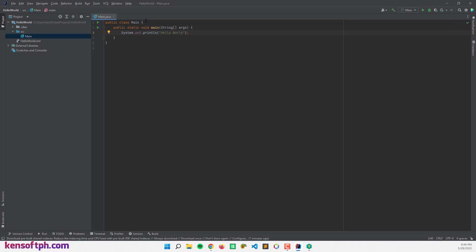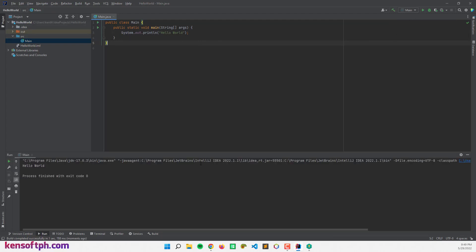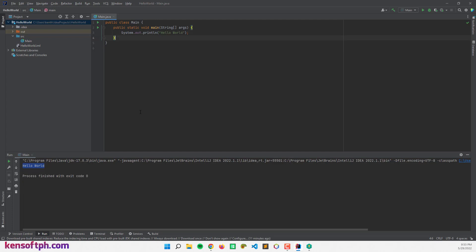All right, and run this program right here. Run Main, and there it is, Hello World. So let's make another project.